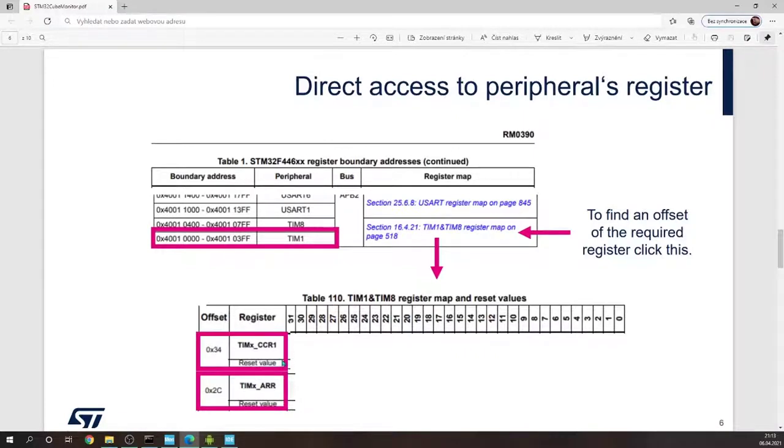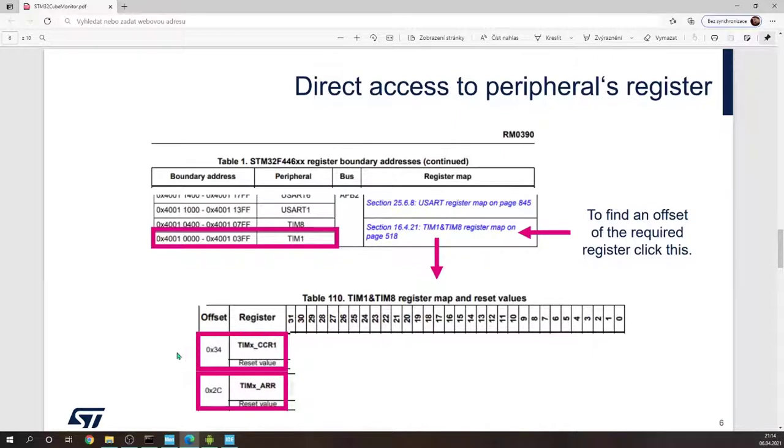So in this case, the auto-load register specifies the period of the signal and the capture compare register specifies the duty cycle. And we can see that it is offset 34 and for the frequency is 2C.